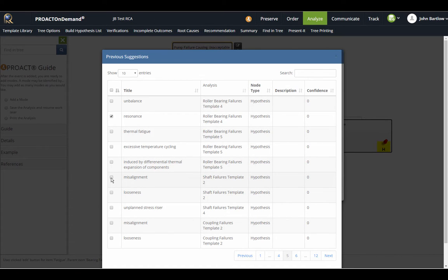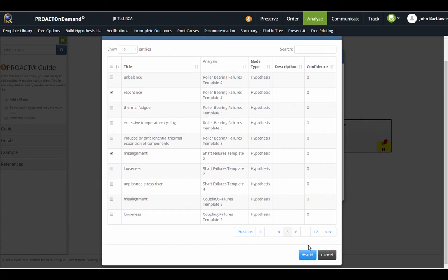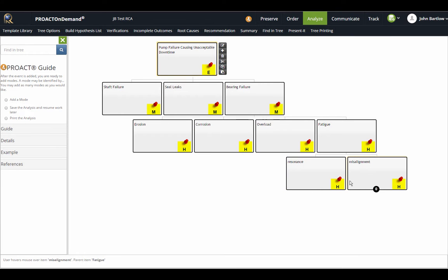Resonance could be a problem that causes fatigue. Misalignment can be another. I will just add those two for now, click to add, and now I've added those two items to my tree.